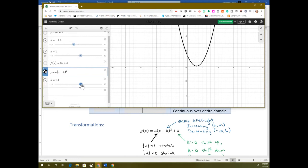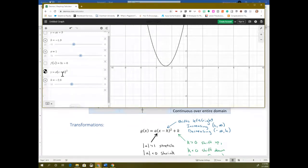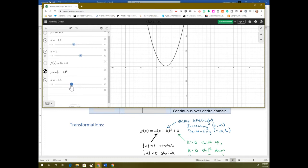If you have something in parentheses that's x plus a number — which is if you're subtracting a negative — that moves it to the left. So if you had x plus 2.8, because you're subtracting negative 2.8, that moves it to the left. When you have transformations and something is happening to x: if it says x plus a number, it's shifting left by that many units; if it says x minus a number, you're shifting right by that many units.